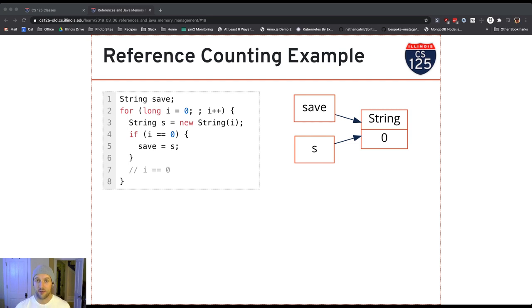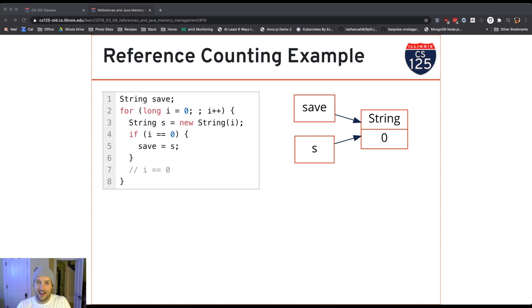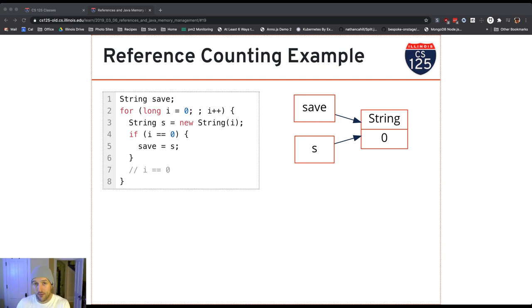The way reference counting works is quite simple. It's based on the principle that if no reference exists to a particular thing, it might as well not exist. If there's a phone in the world that has no phone number, nobody can call it — that phone might as well not exist. If there's a house in the woods that no one has an address to, that house might as well not exist.